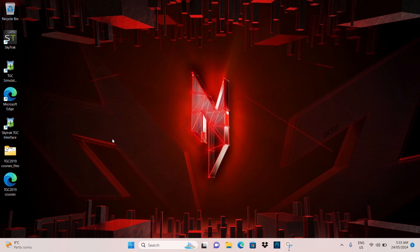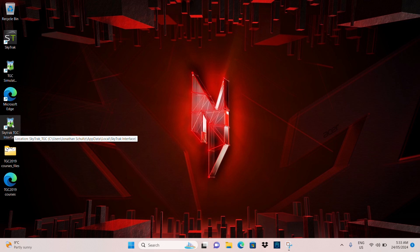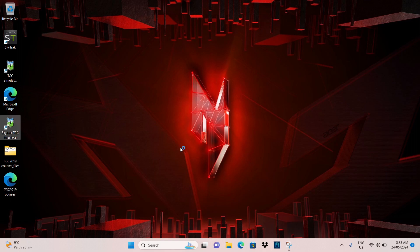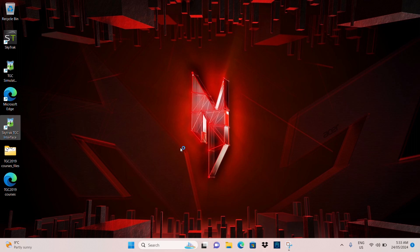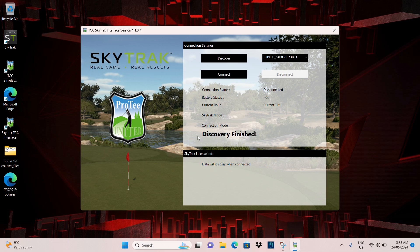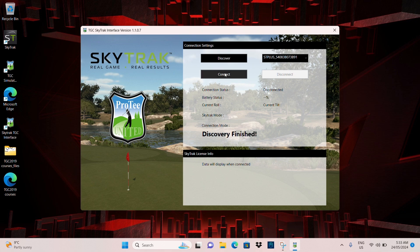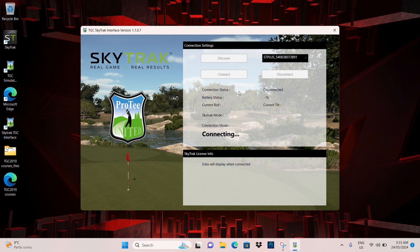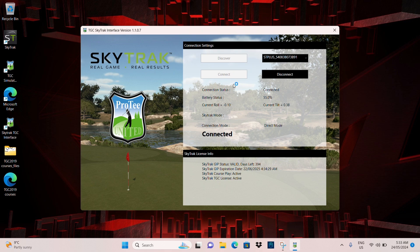Now, to play courses, we want to make sure that we're opening up the SkyTrack TGC interface. The interface is basically just the connection to the device and to the program. So you'll load it up here. It'll take a couple of seconds and the device will be discovered and it will be up here. The next thing you need to do is just connect the device. So hit connect here, which is great. It'll connect here. You can see the battery level is 55%. It's connected. It's in direct mode.